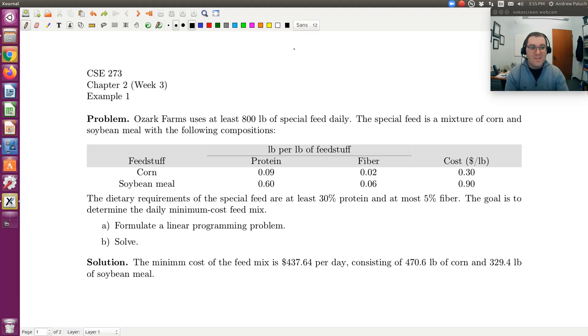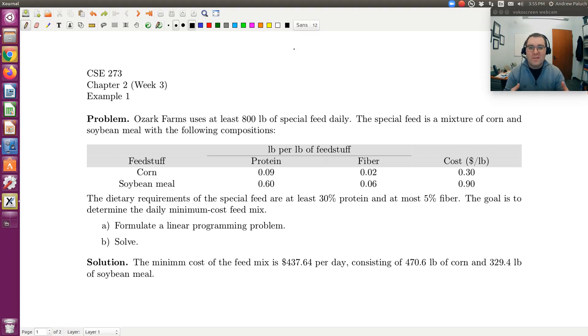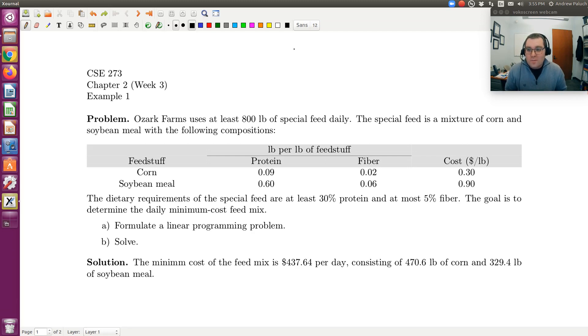Hello! Greetings! Let's take a look at our first example from Week 3, and this is our continuation of Chapter 2 on Applications of Linear Programming Problems.